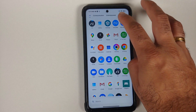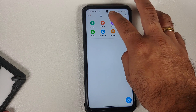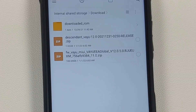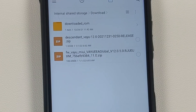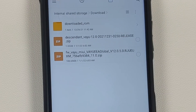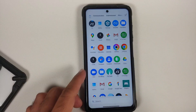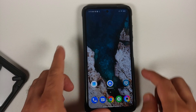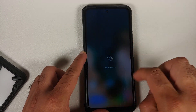All the files you need are linked in the description. First, you need the ROM itself — this is Descendant 12 based on Android 12, the official build for the Poco X3 Pro. Next, you need the firmware for the Poco X3 Pro; use the firmware for your specific region. If you have the Indian variant, use the firmware with 'IN'. There's a detailed video about finding the correct firmware in the description.